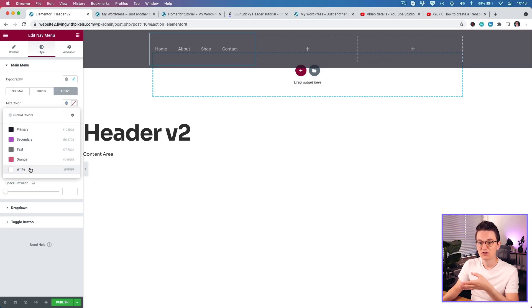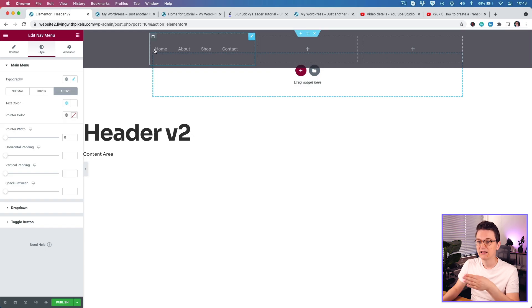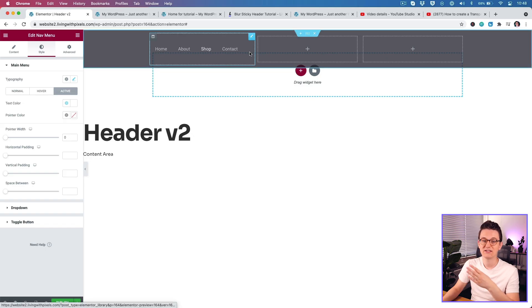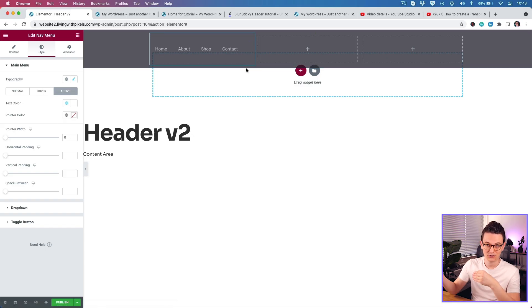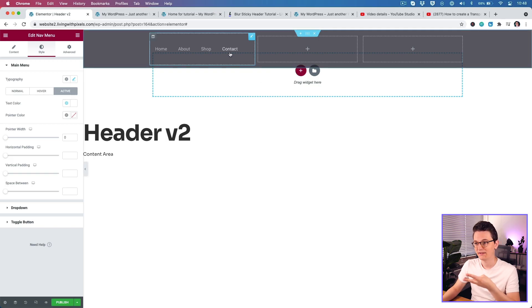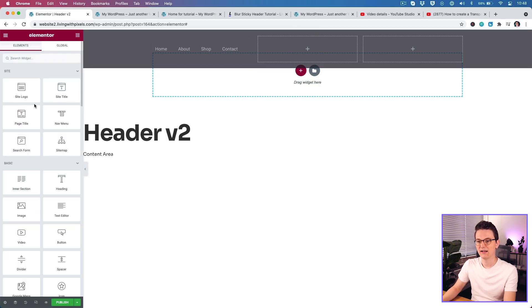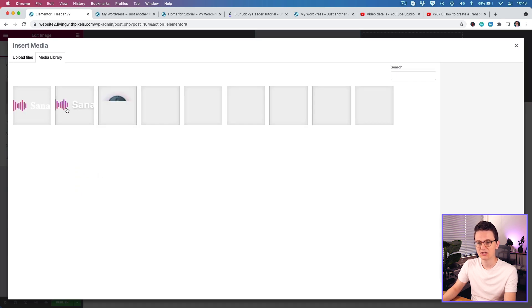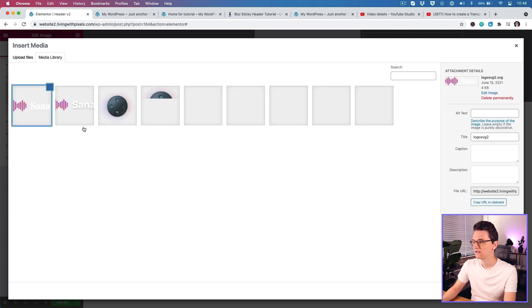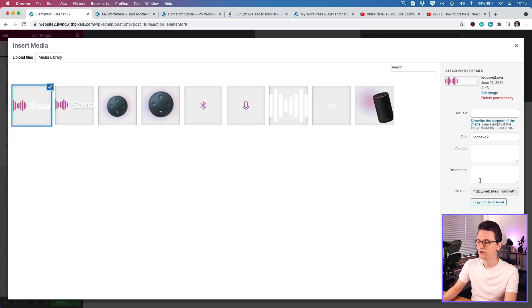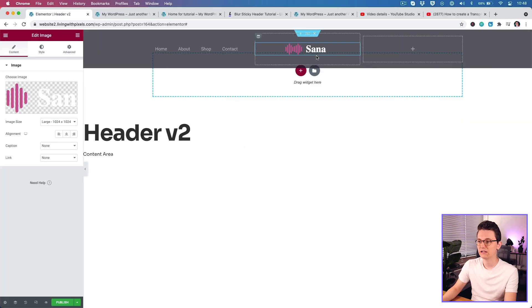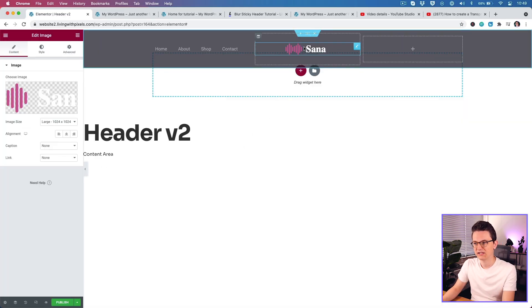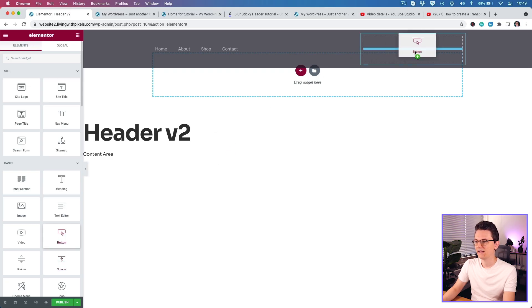We don't use the pointer indicator here — I've set that to zero. For the Active state, also set it to white, so the active page is solid white and the rest are semi-transparent. When you have content beneath the menu, you can see through the text slightly. Then I'm going to add a logo using an image widget with an SVG file. You may get a pop-up asking you to allow SVG uploads on the site.